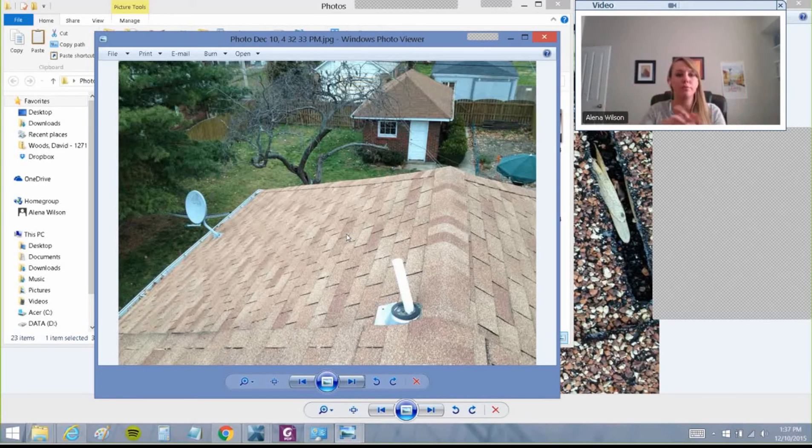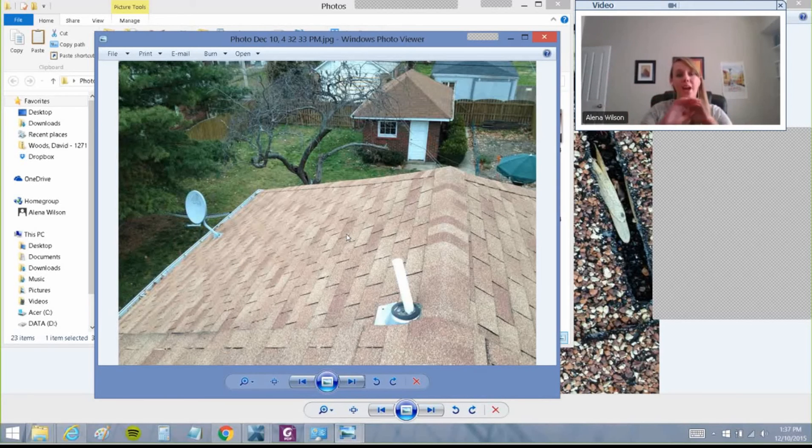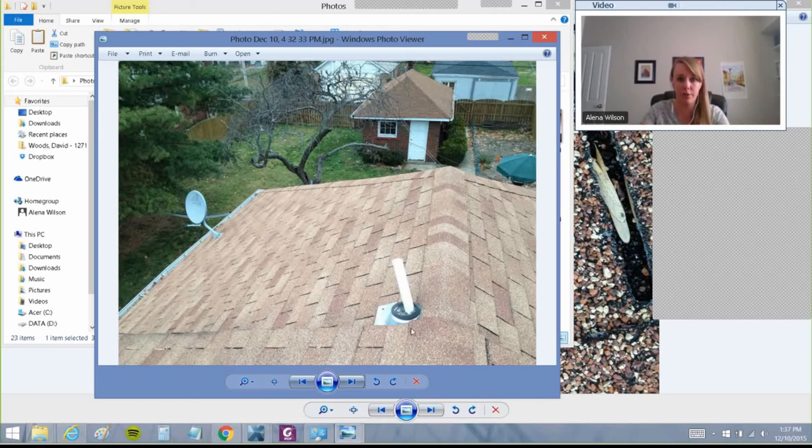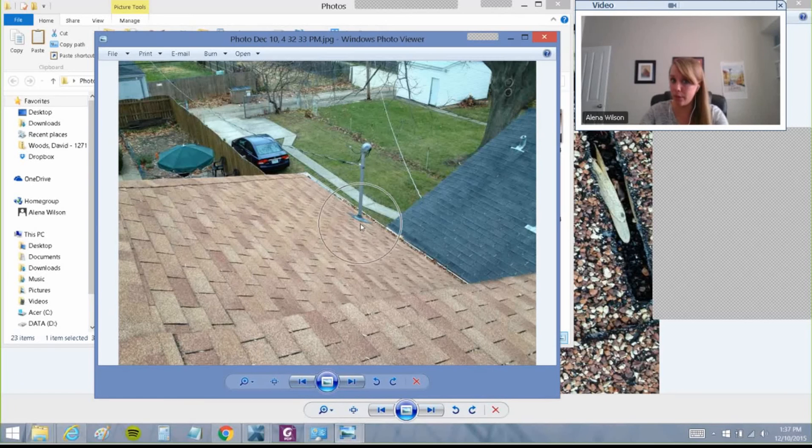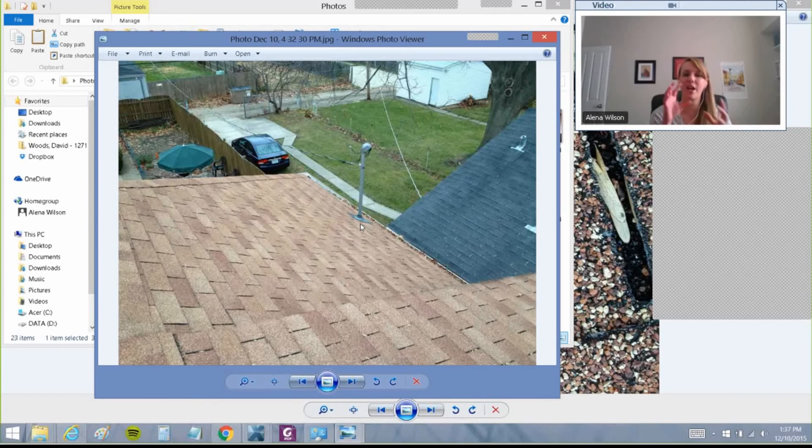Number two: pictures of any penetrations of the roof. So this right here is a penetration, the satellite dish is a penetration, that split boot was a penetration. It's nice just to wrap that all together in any roof penetrations.